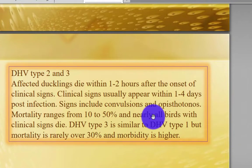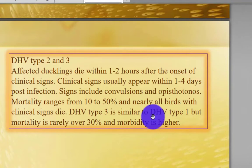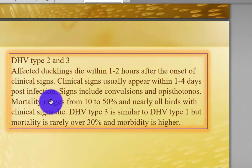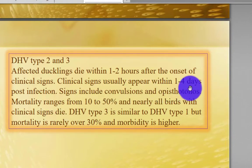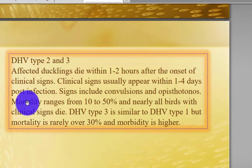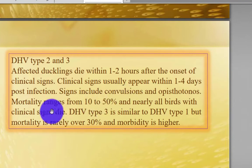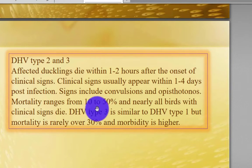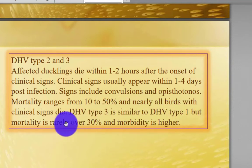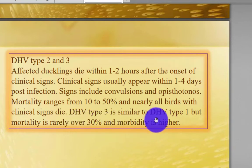Duck Hepatitis Virus Types 2 and 3: affected ducklings die within 1 to 2 hours after the onset of clinical signs. Clinical signs usually appear 1 to 4 days post-infection and include convulsions and opisthotonus. Mortality ranges from 10 to 50%, and nearly all those showing clinical signs die.